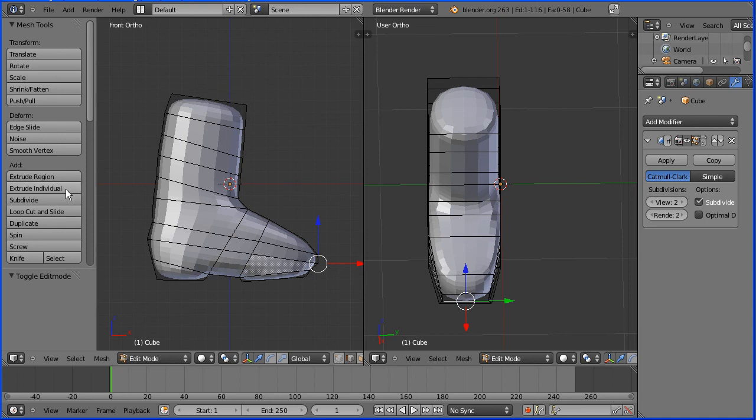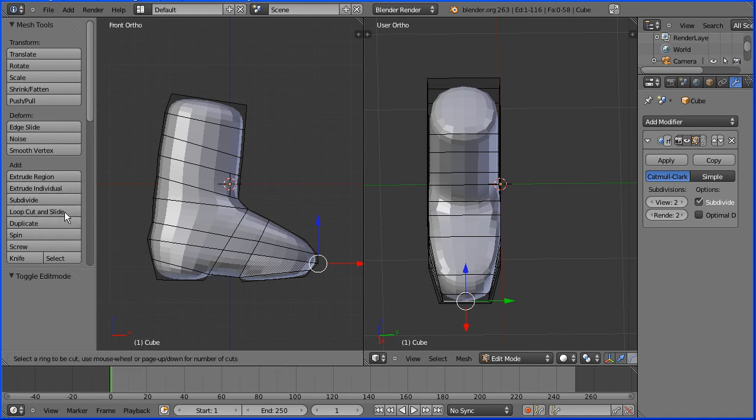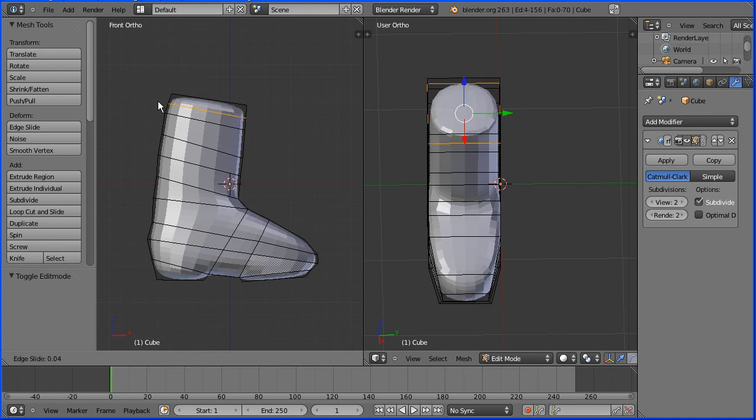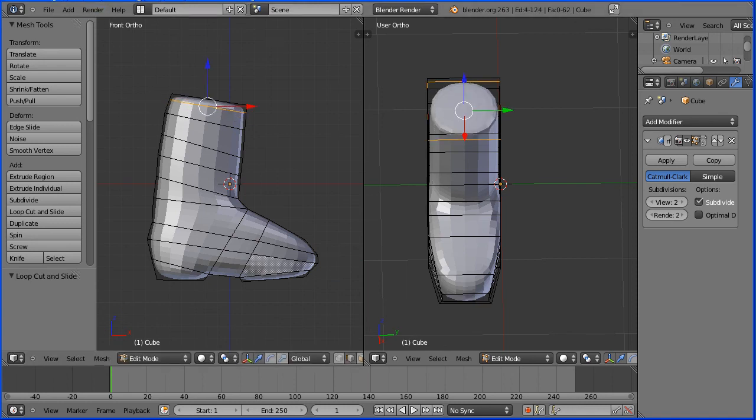To level the top of the boot, I'm going to do a loop cut and slide. Click the button, come in from the side. When you get the purple line, click and slide it up.